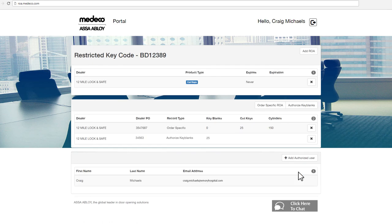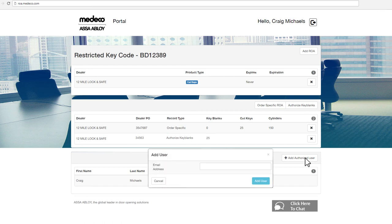Once you have clicked Add ROA, you have established authorization for that direct Medico dealer or distributor to order on your behalf. You can always go in and delete your ROAs by clicking the X beside the ROA. This will remove the authorization for that dealer or distributor and will require a new ROA to be processed if canceled in error or another ROA is needed. You can also add another authorized user under your available registry numbers and/or restricted key codes by selecting the Add Authorized User button and providing the email address for the additional authorized signer you would like to add.